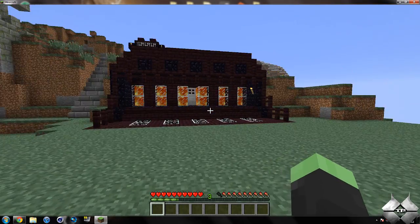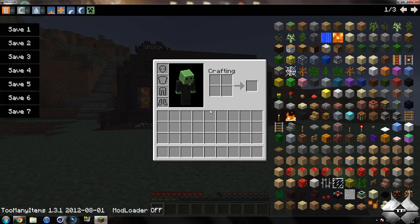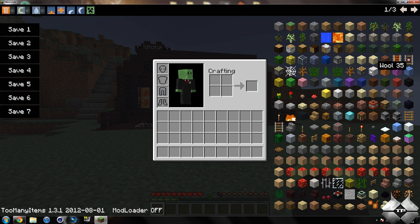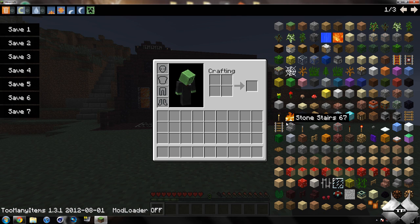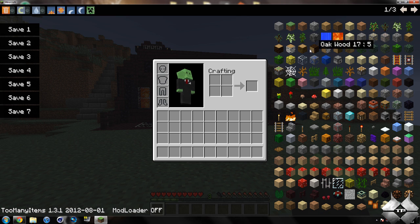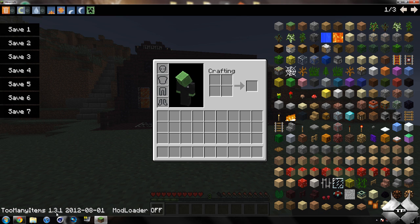Now to open up too many items, you want to hit E. Of course, most of you guys know what too many items is, so a lot of the things I'm going to say you already know. You can see this is for too many items 1.3.1.